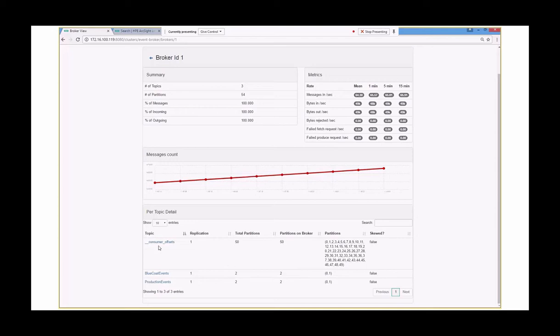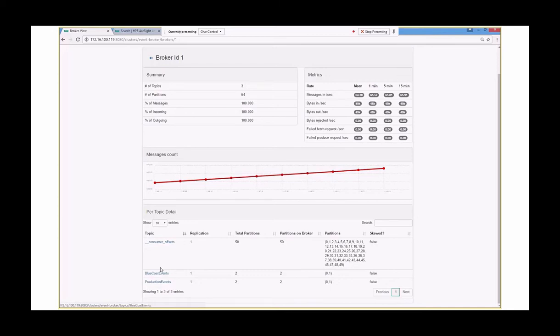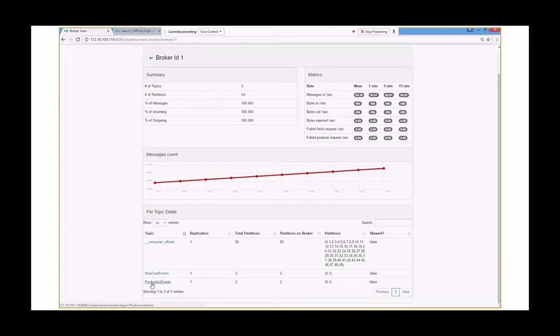What is a topic? So these are the topics here. So ignore this one. This is one as a system one to manage the system itself. But what do we want to have with these topics? Topics, think of this as a destination. So in this example, these are smart connectors that are feeding into this particular topic. And we've done this configuration based on the smart connector itself. So we have one smart connector feeding into one topic called blue coat events. We have another smart connector feeding in. In this case, it's actually Windows events into what we call production events.